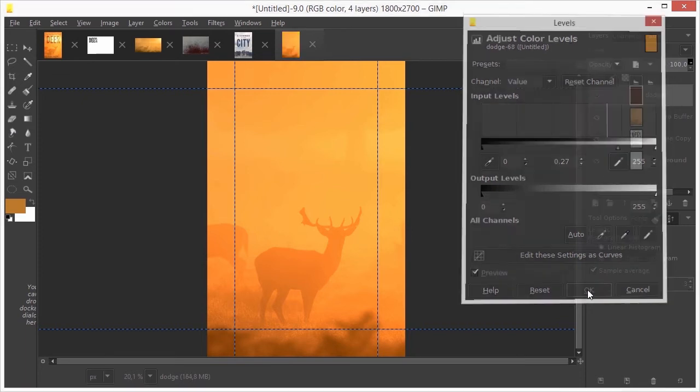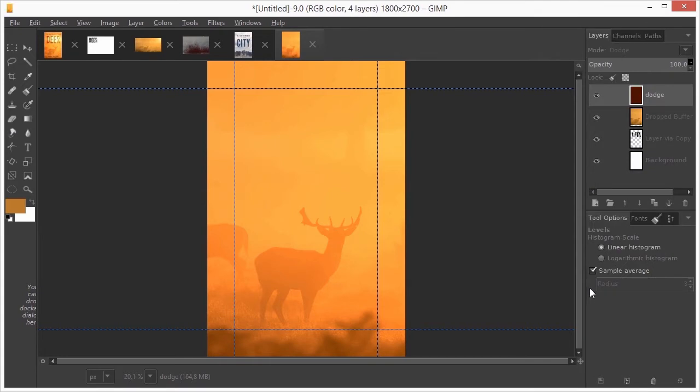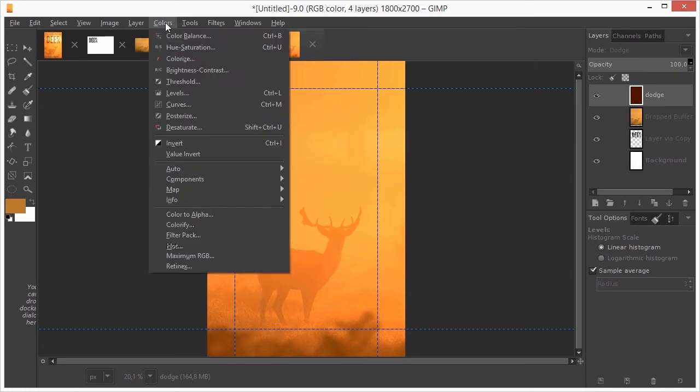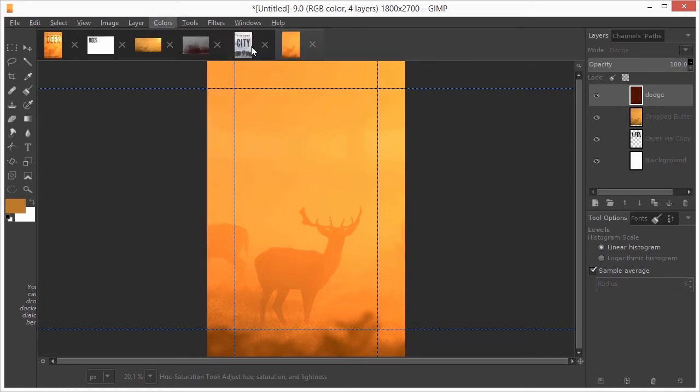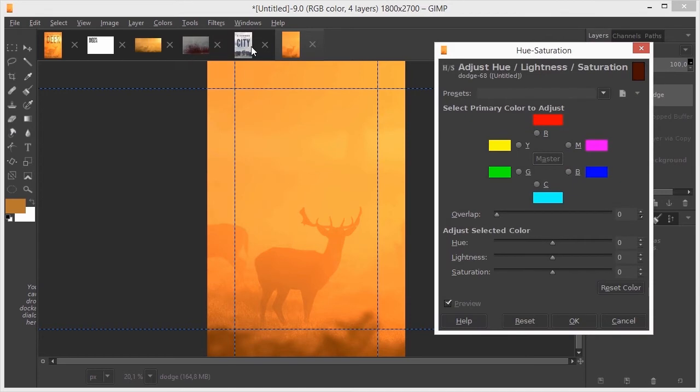I would like to shift the color of the image a bit more to yellow. I press CTRL U to open Hue saturation. To go from red to yellow, I will drag the Hue slider to the right. I click on OK.